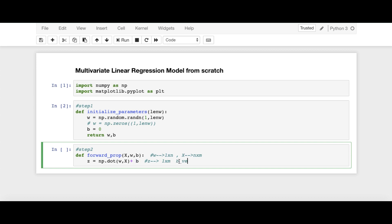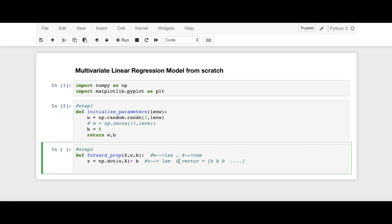So basically, this B vector will be broadcasted thanks to NumPy. So B vector, we can say this vector is broadcasted as B, B, B, up to M. And then this vector, B vector is added to WX. That's it. That's step number 2. And here I'm going to return Z.